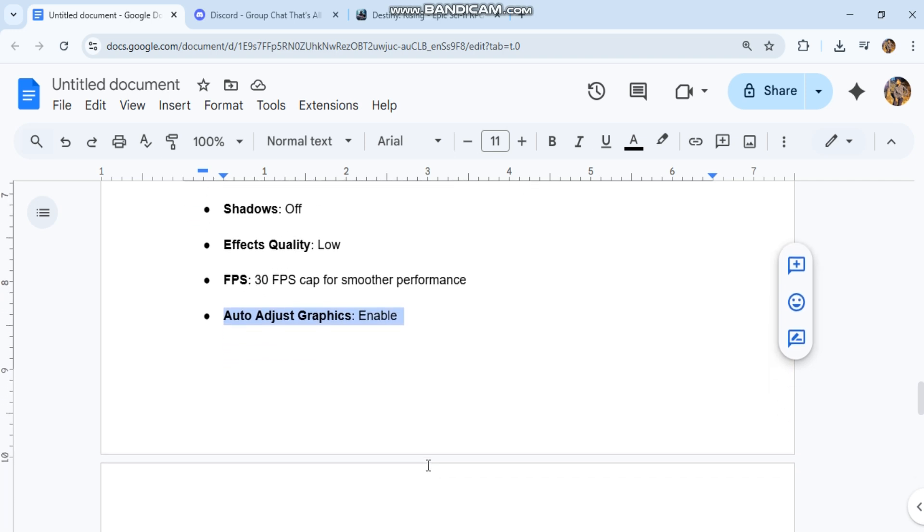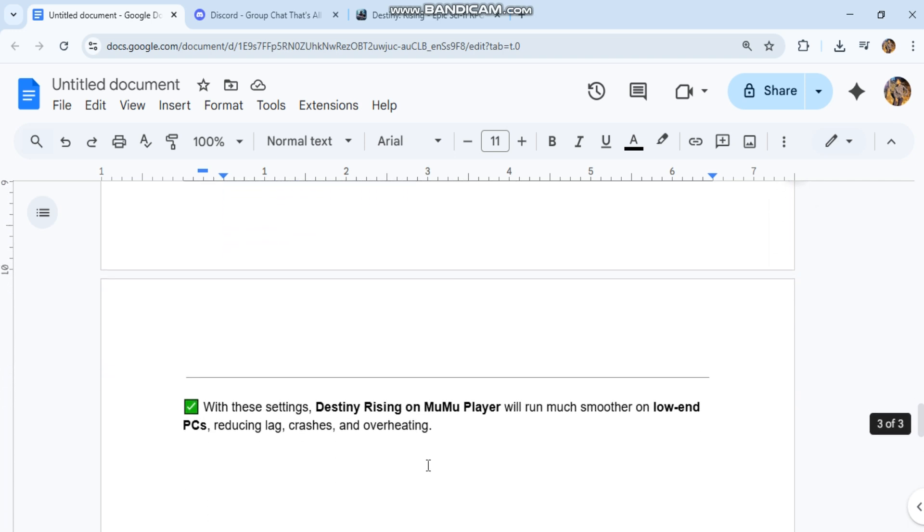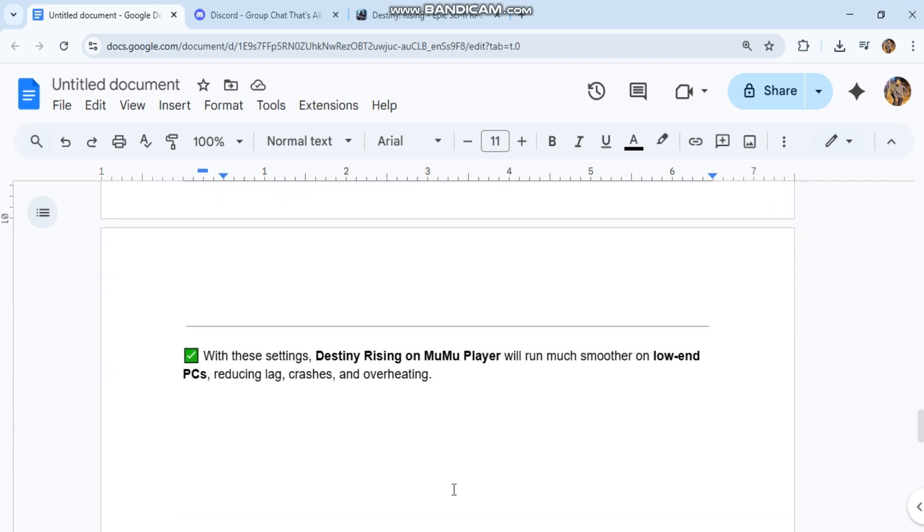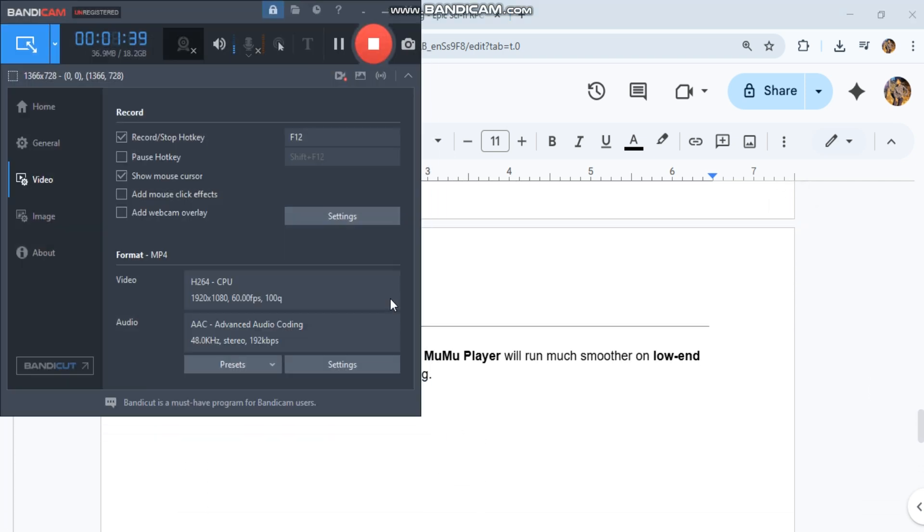With these settings, Destiny Rising on Moomoo player will run much smoother on low-end PCs, reducing lag, crashes, and overheating.